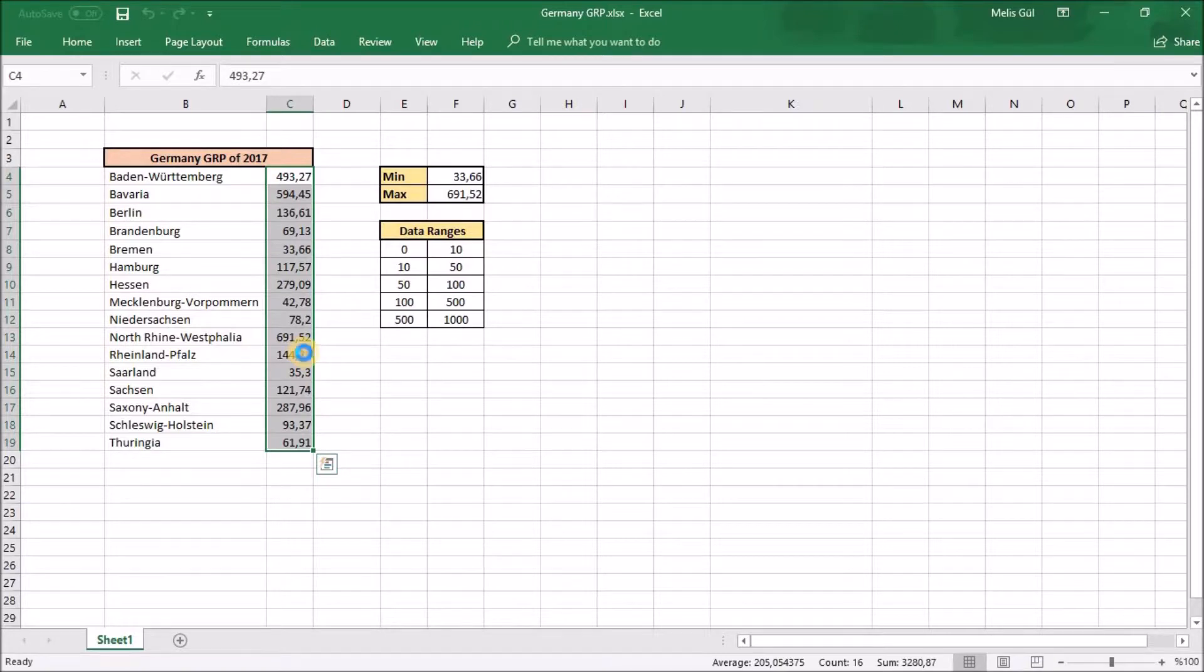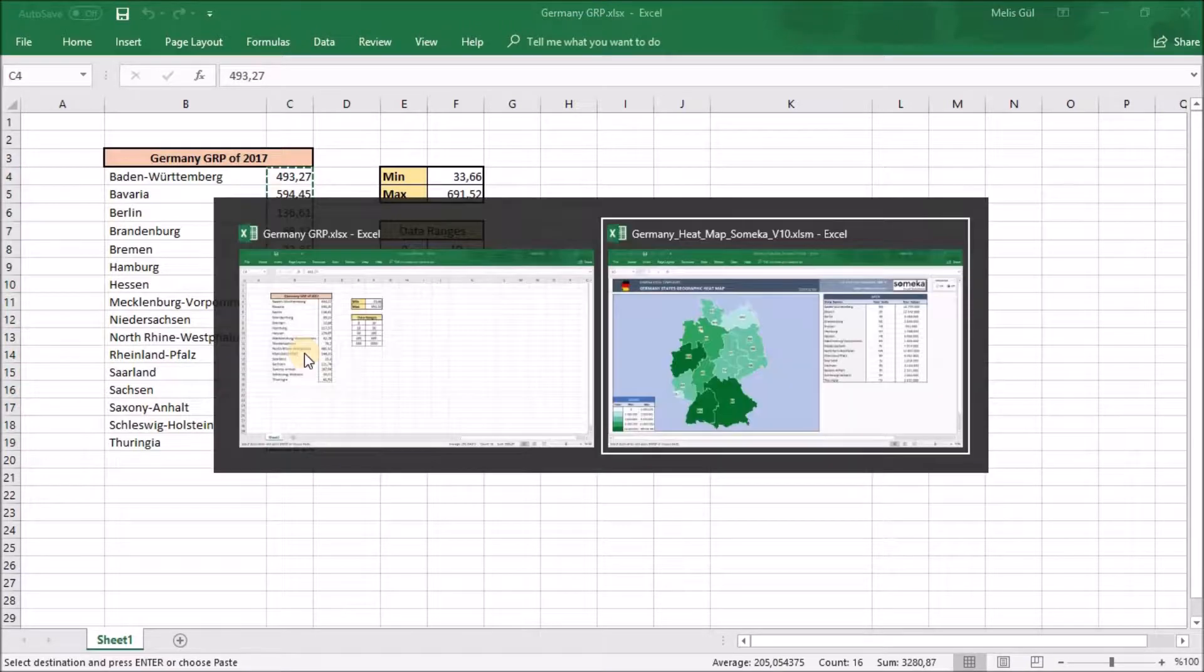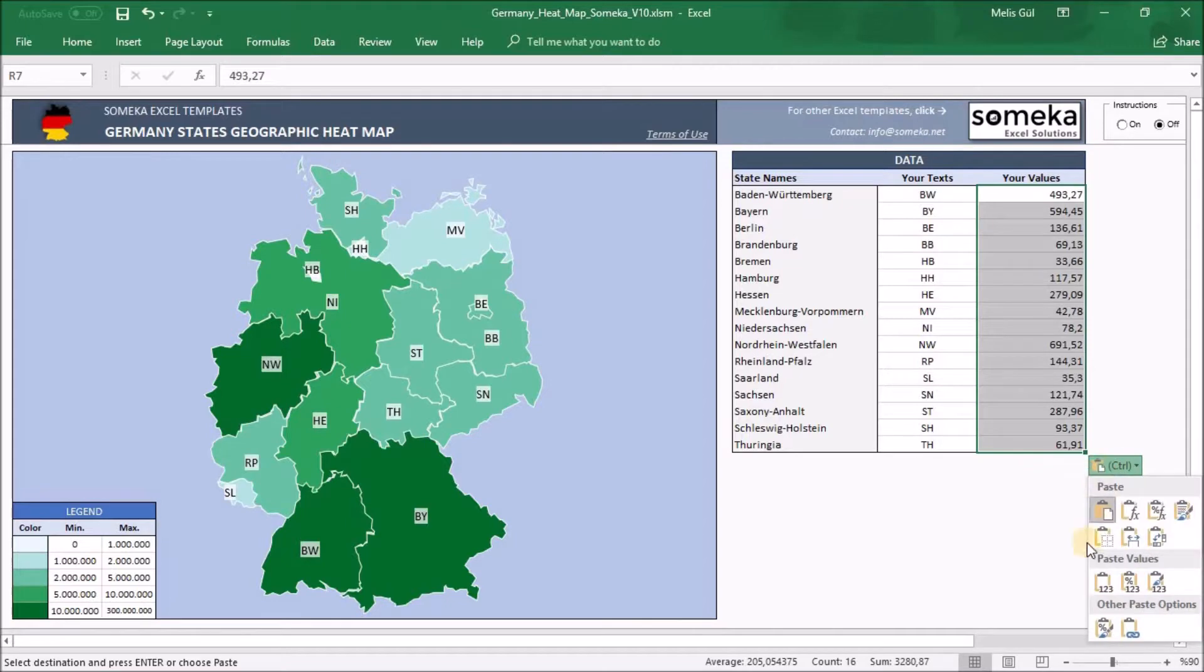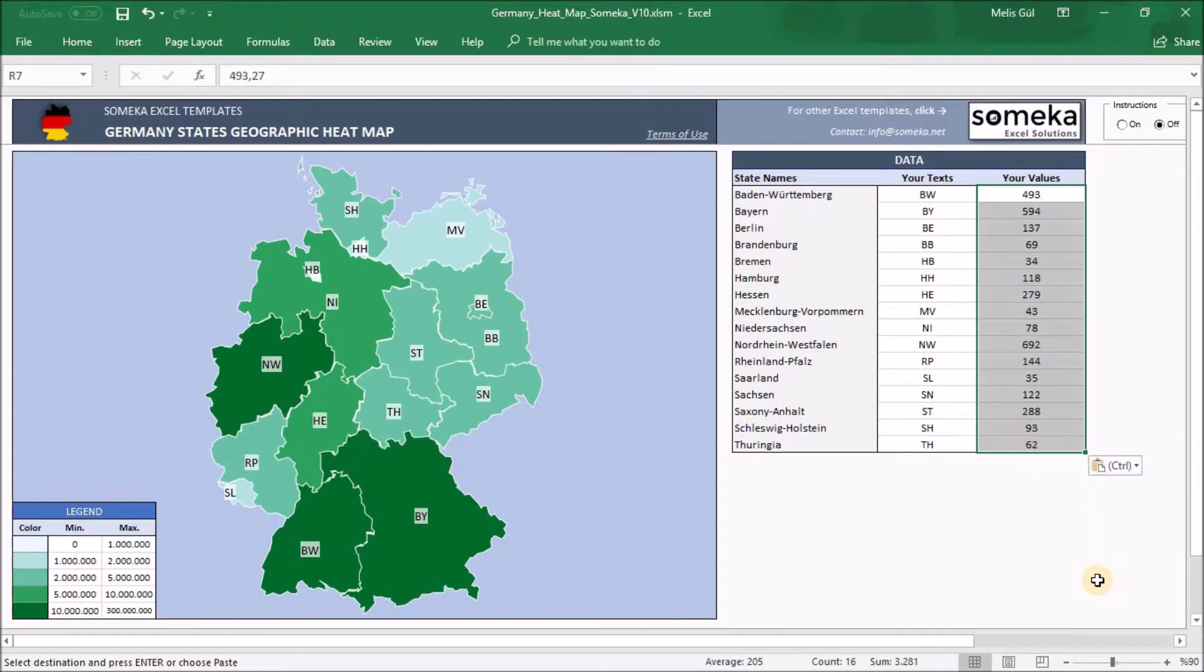Let me take this data and paste here as a value to prevent any confusion about data.